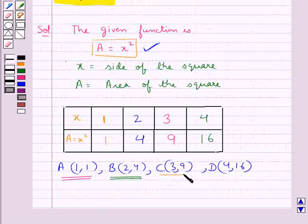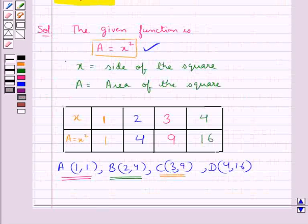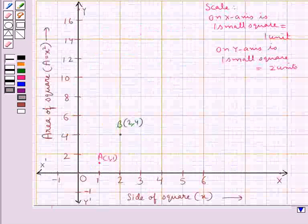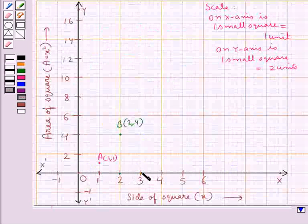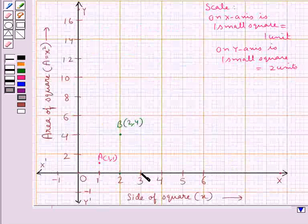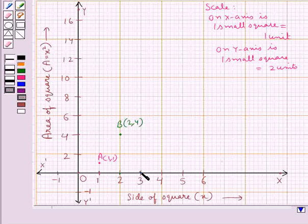Next point is point C with coordinates (3, 9). The x-coordinate is 3, so from the origin we move 3 units to the right. From here we move 9 units up, since the y-coordinate is 9. So we reach at this point. This is point C with coordinates (3, 9).